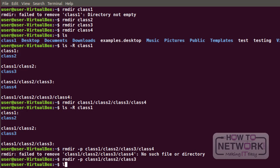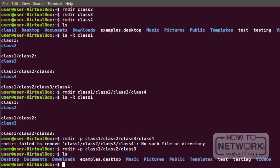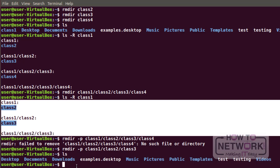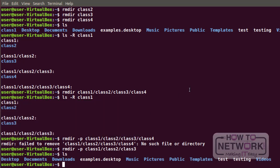Now if we list our current directory, class one is gone — this whole structure is gone. These are some very basic commands that allow you to manipulate files and directories, and we really need to understand and know how to use those commands. Thank you for watching. See you in our next class.